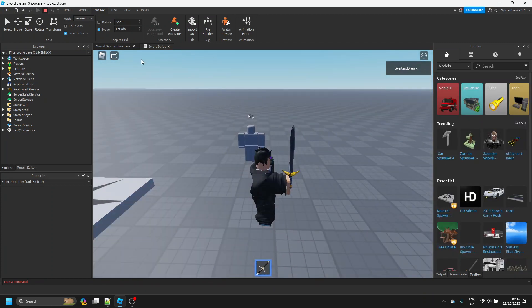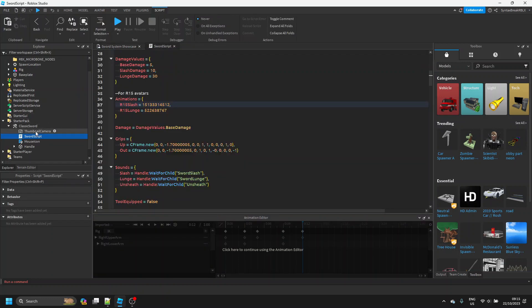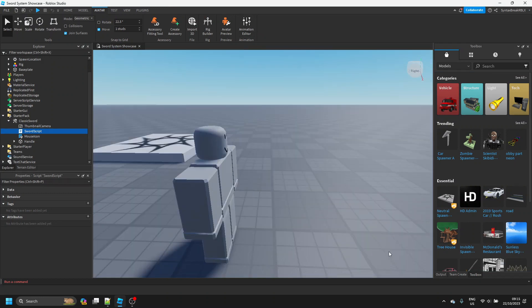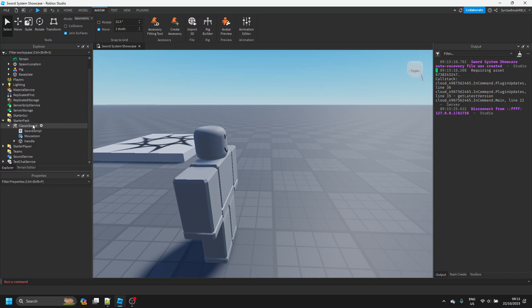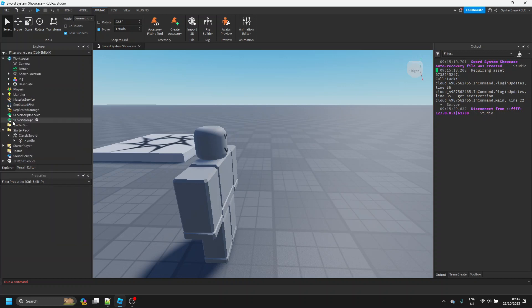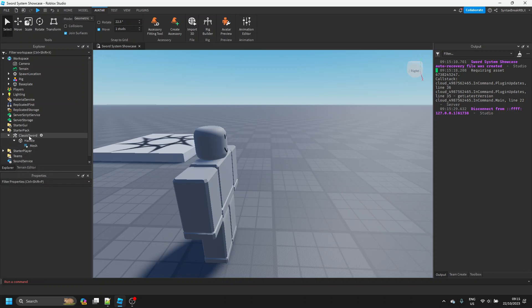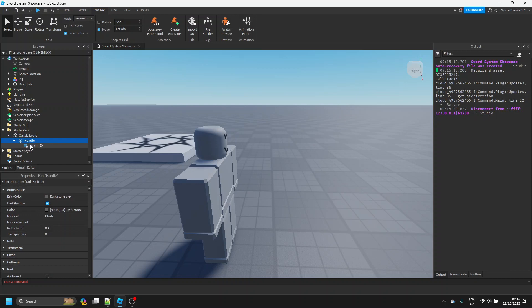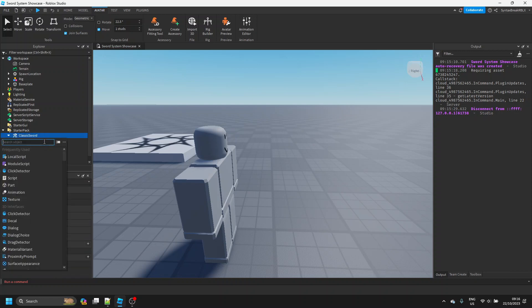Now let's get started writing our script. We can close the Animation Editor and switch to the Output. We can delete everything in the sword tool except for the Handle and the stuff inside it. I'm going to delete the sound files, but you can keep the noises if you want. All you should have is the Tool, the Handle part, and the mesh.